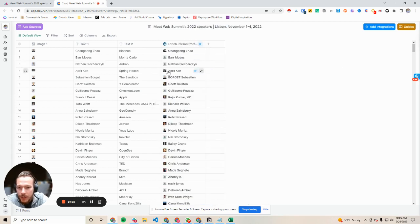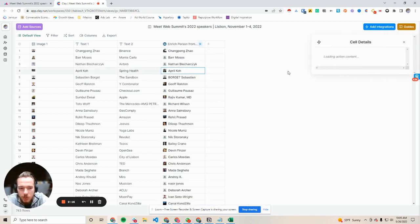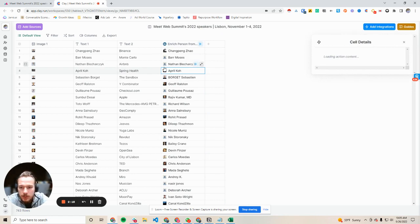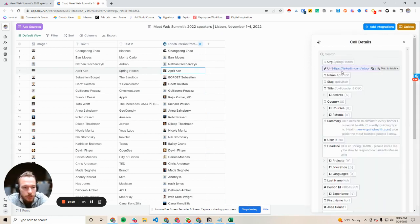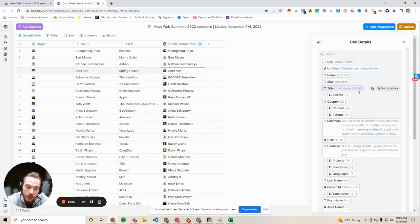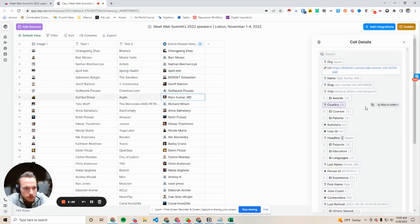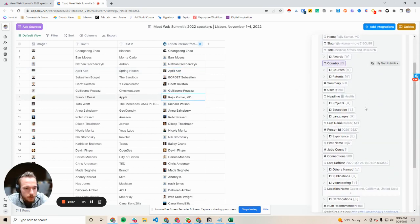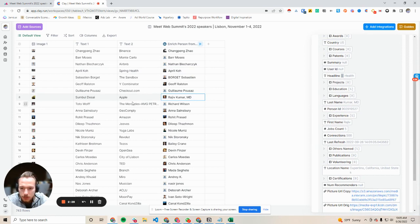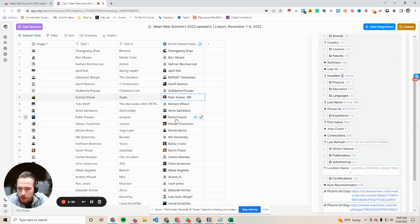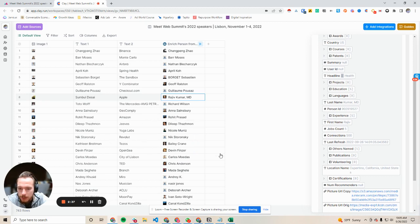All right, great. We're already starting to find these people. Let's just do a quick spot check, right? So this is April Ko. Does she actually work at Spring Health? Co-founder and CEO. That looks good. Spring Health. Yep, looking good. Rajiv, let's see. I think the MD might have messed this one up for Apple. Rohit, Dalip, Nicole, Nick. Okay.